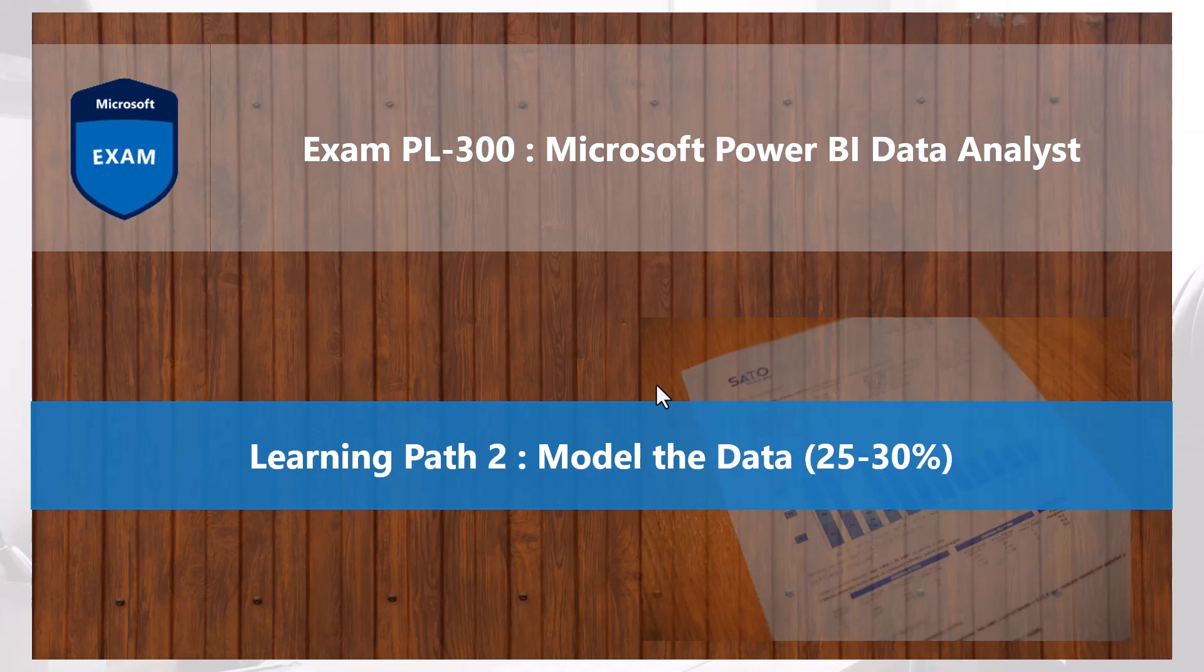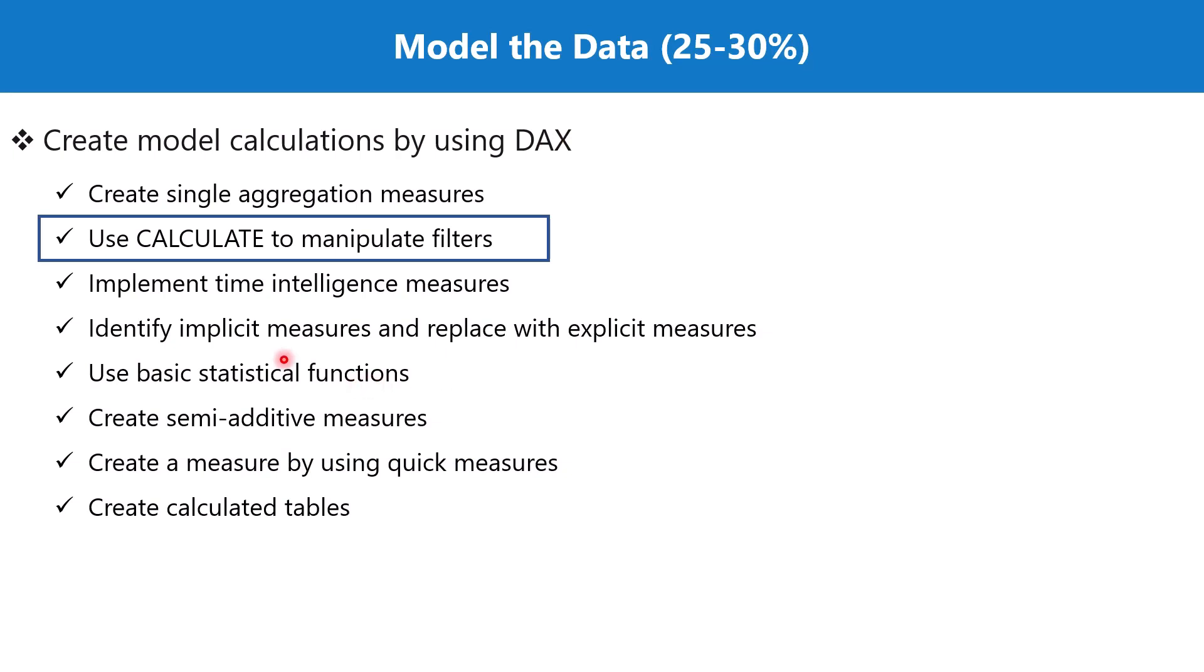Hello everyone, welcome back to the PL-300 exam preparation series where we are looking at the second learning path: Model the Data. In this video, we are going to conclude our discussion on the topic 'Use CALCULATE to manipulate filters.' In the previous videos, we have seen the different aspects of the CALCULATE function in DAX.